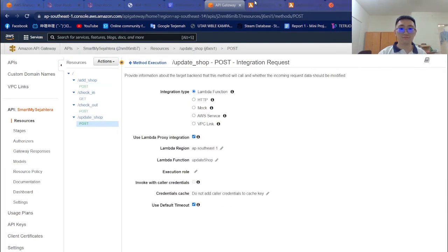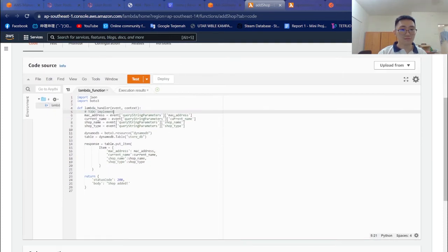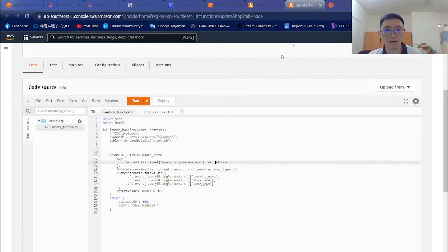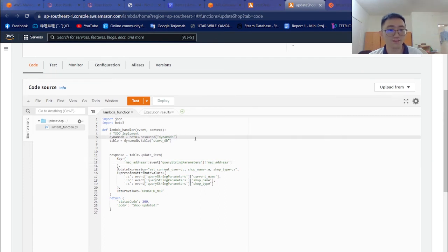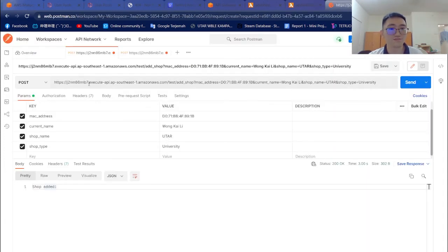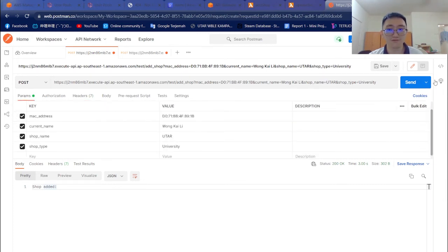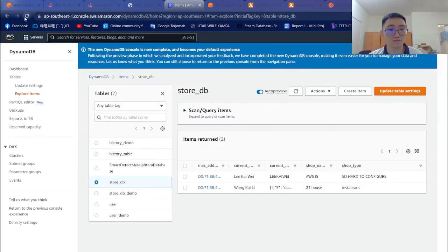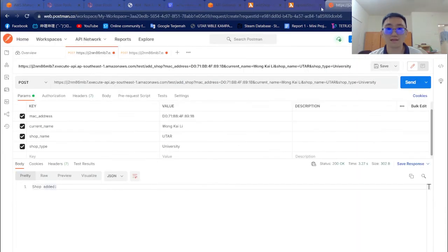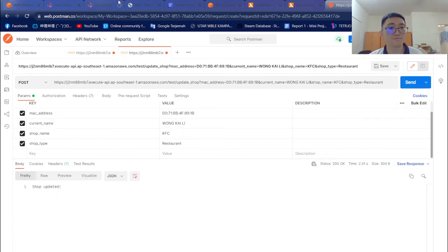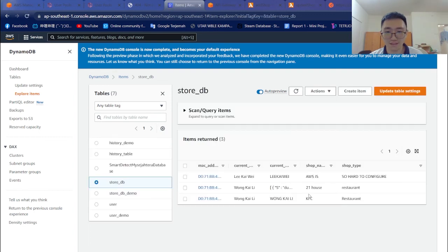The add shop Lambda function accepts four query string parameters to add the shop record. The update shop function also accepts four parameters. All shop records will be stored in the DynamoDB storeDB created by my teammates. Demonstrating using Postman: the first add shop method, using the access token from Cognito, with the parameters to add. The shop is added successfully. Now we update it using the same primary key with three different parameters. It successfully updates — as you can see, the parameters are successfully updated. That's all for my part.